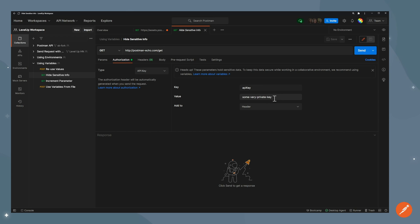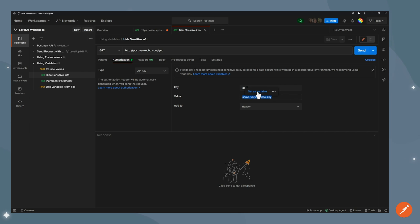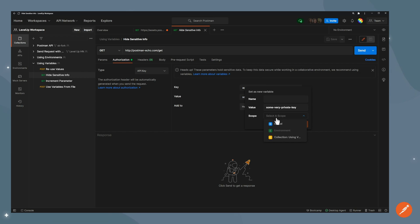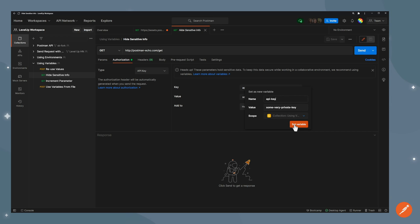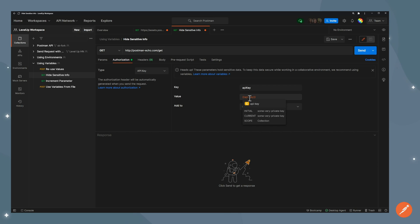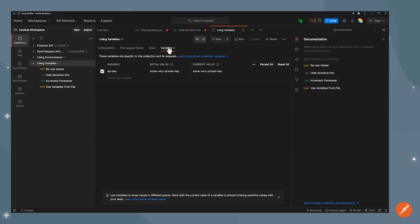So what we can do, the same way we did for the other one, instead of having it here in plain text, you can select it all, set as a variable, and I can now set it as a new one. For this one, I'll put it in the collection level. I'm going to call that API key and set the variable. So same again, my value is now replaced with the variable. But now one thing to notice is that if I go in the collection level and collection variables, I see it, but the value is assigned to both initial value and current value.